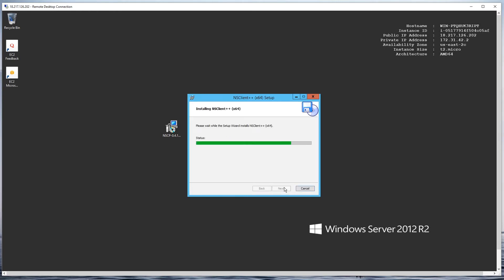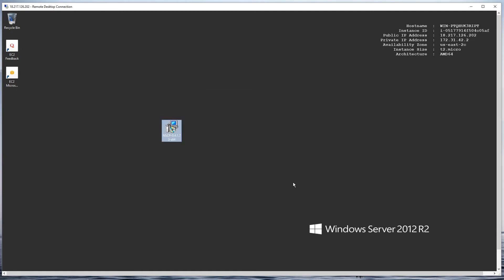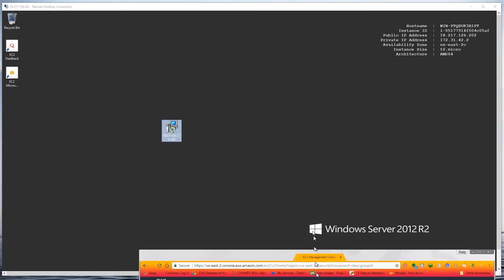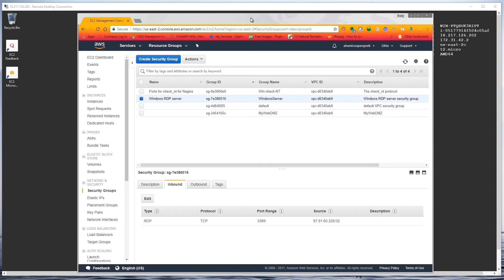I'm going to click install, and then click finish. The software is now installed on my Windows server. In this case the Windows server happens to be sitting up on an Amazon Web Services instance.